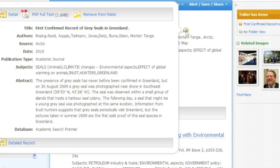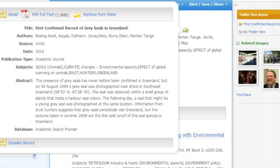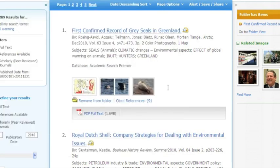Now if you hover right over the magnifying glass, this is going to be a short summary or abstract of the article, so you won't have to read the whole article to get the gist of what it's talking about. You've got the publication date and also it's a full text PDF article, so we know we're going to get all of the information.